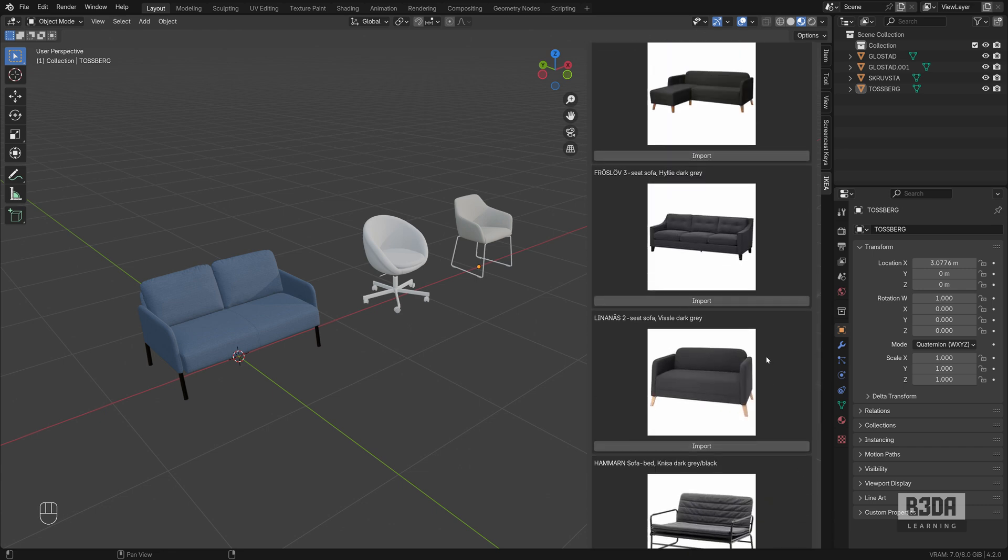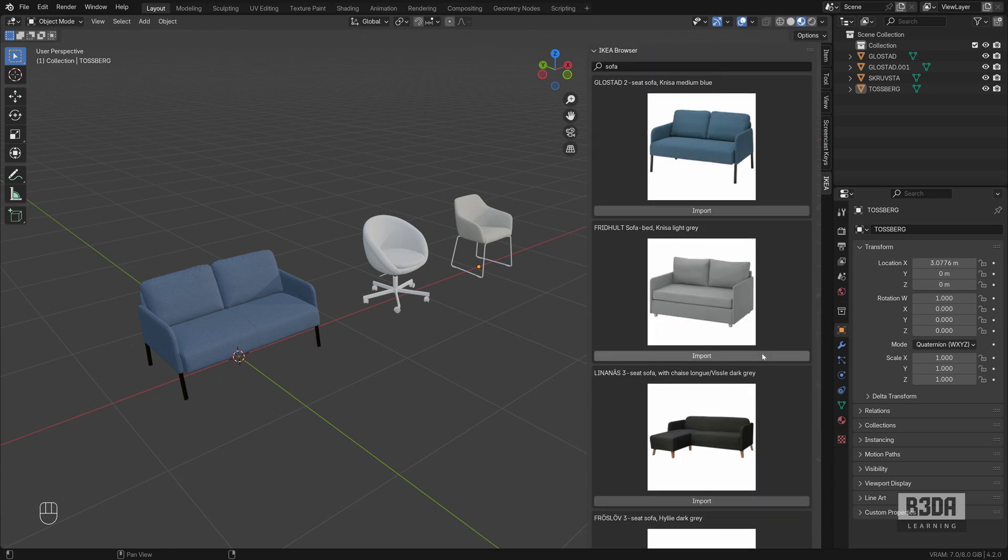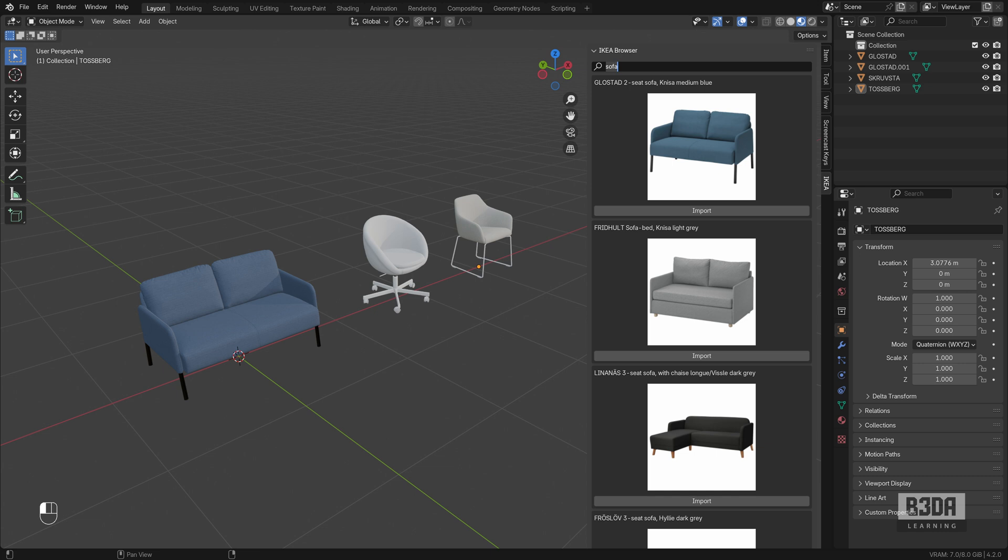And one note here about searching for models in IKEA. If you just type sofa, it won't display many options. But if you know the line or the brand, the segment of the furniture that you are trying to find. If you add it here, for instance, let's try Knisa.